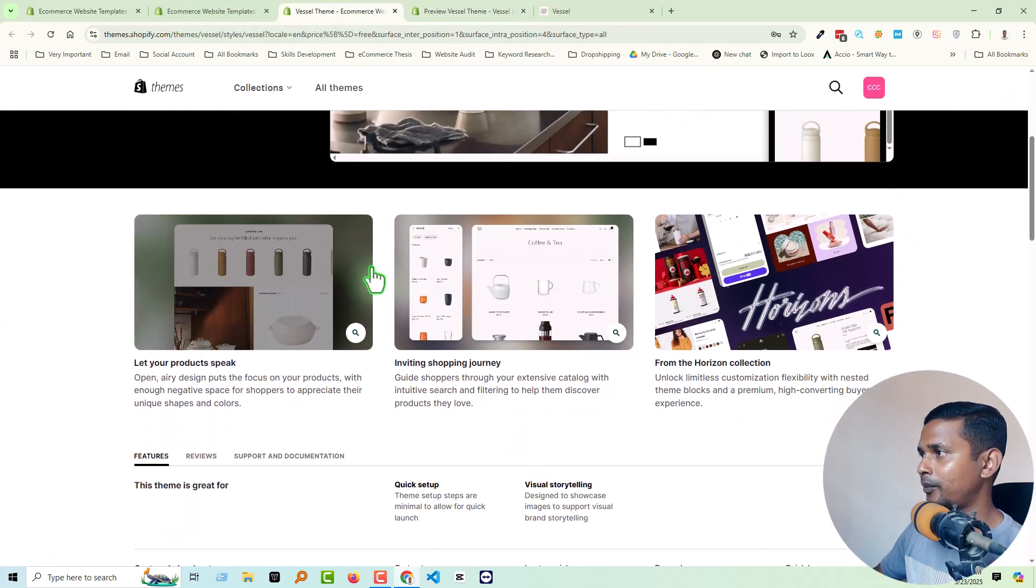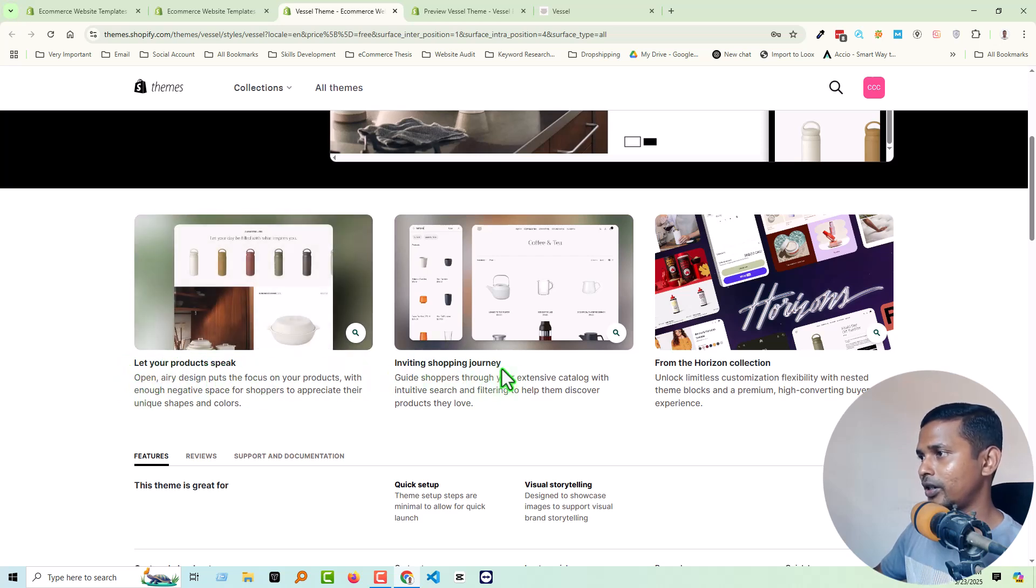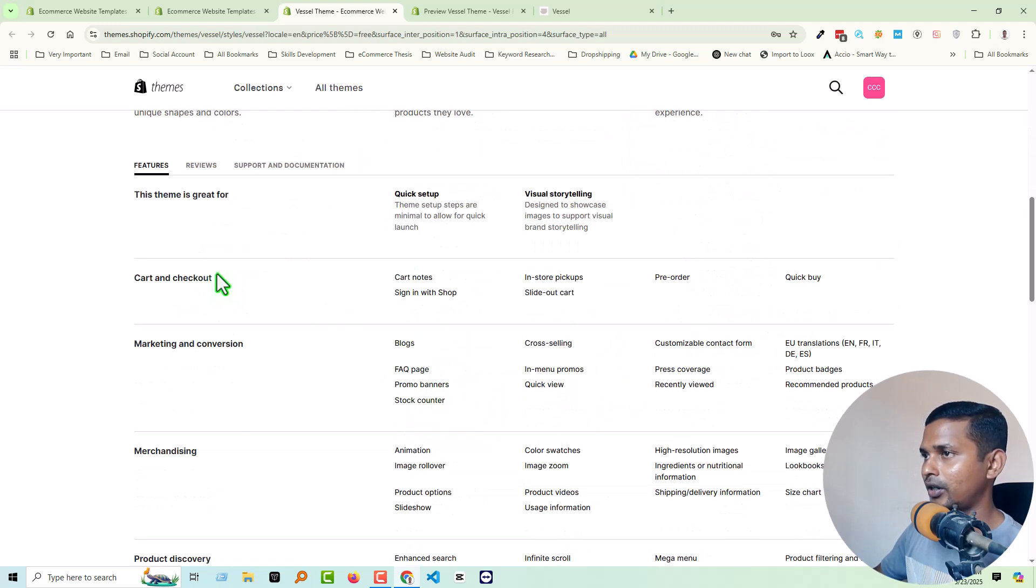Here's the promo section: let your product spark an inviting shopping journey. From horizon collection, and here are the features.